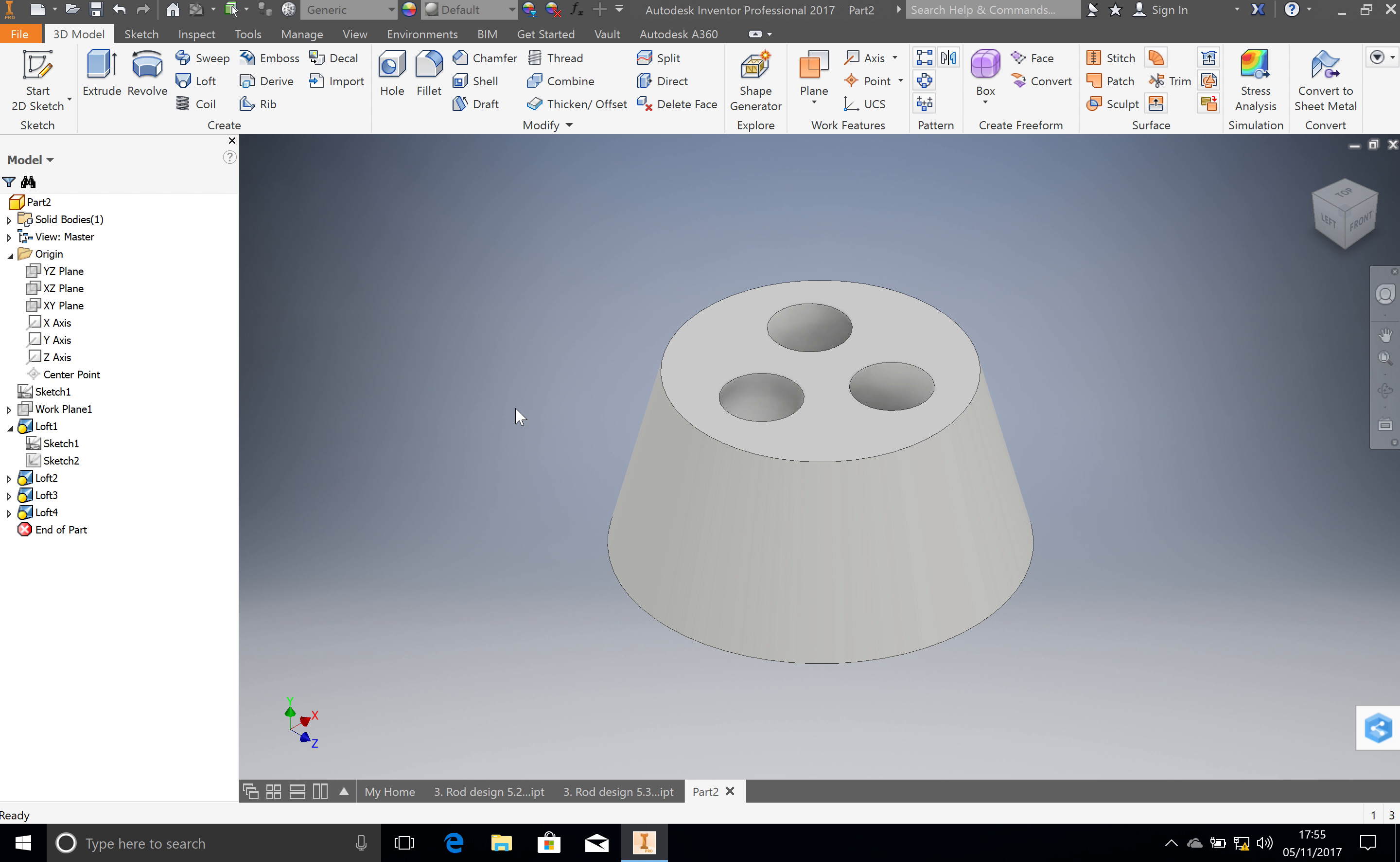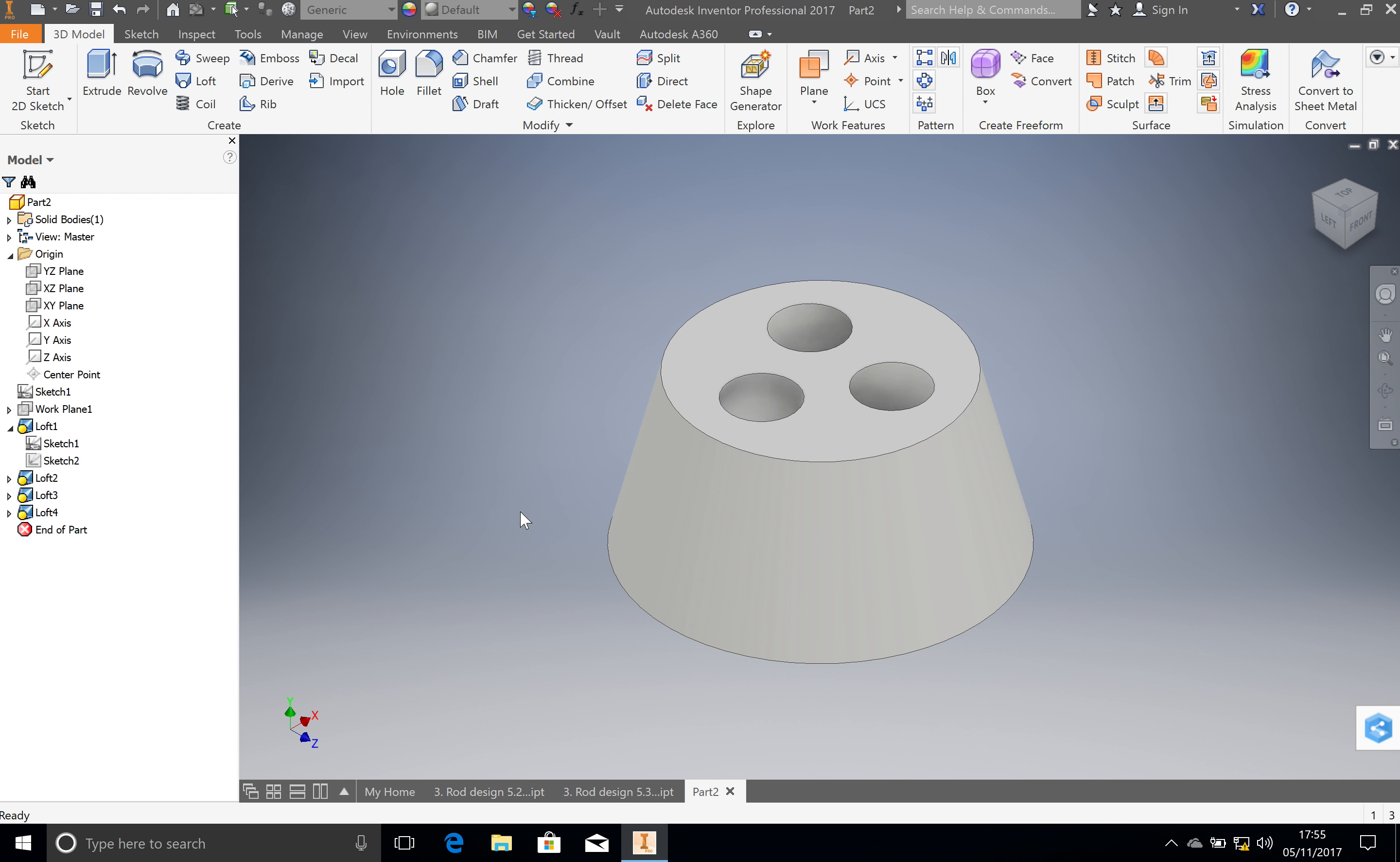In this video I'm going to show you how to take a part that you have created and set it up for 3D printing.